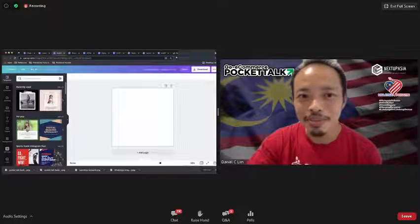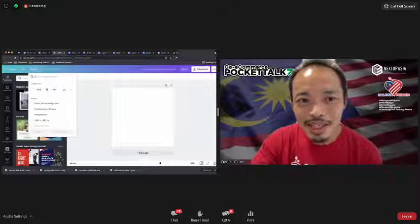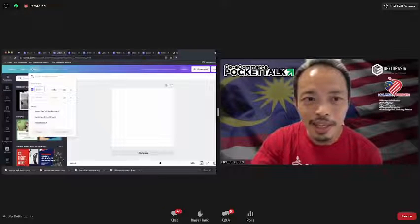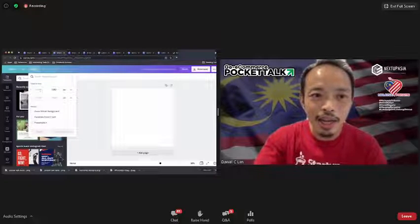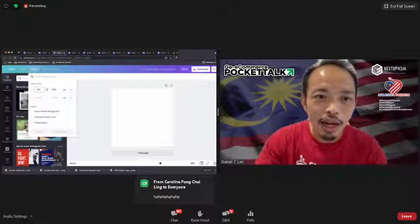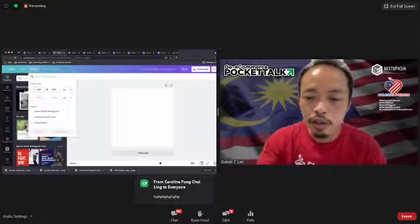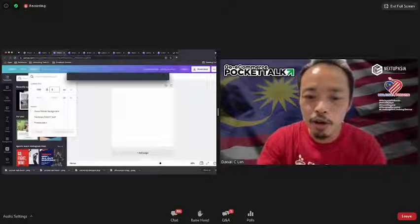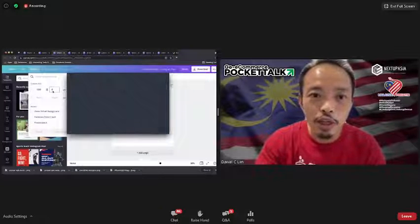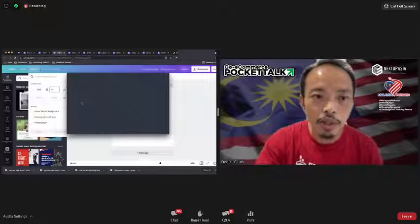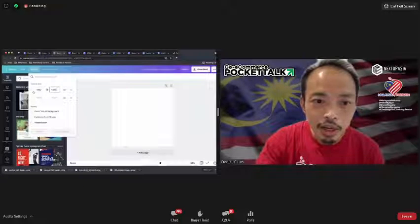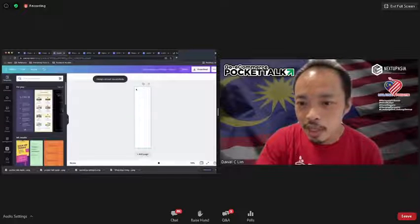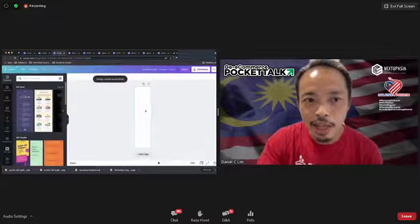I want to change this to a custom size — for three Instagram squares stitched together. The size I need would be 1080 pixels wide times three, so 3240 pixels wide. You can resize it using Canva Pro's resize tool. If you don't know the exact size, just search online — Canva also suggests common social media formats.